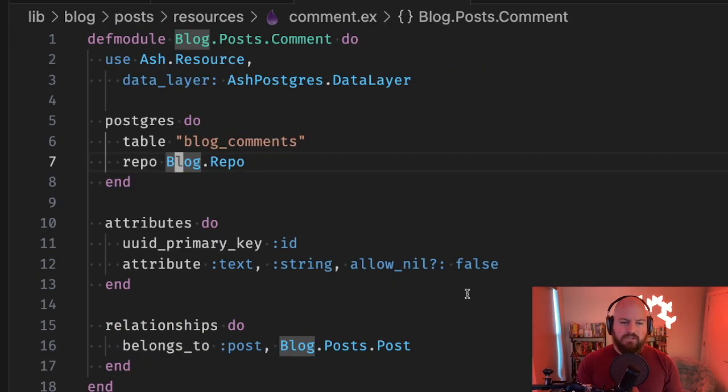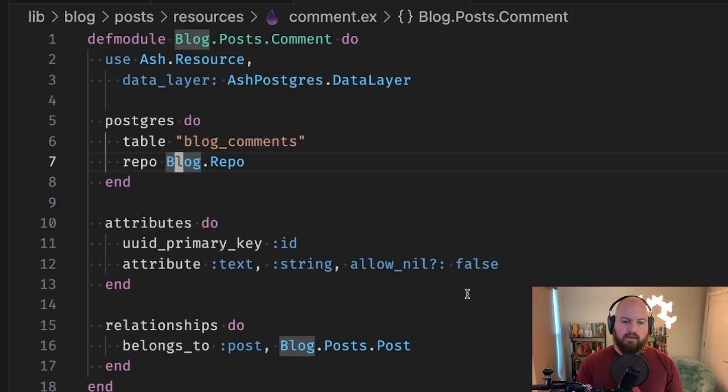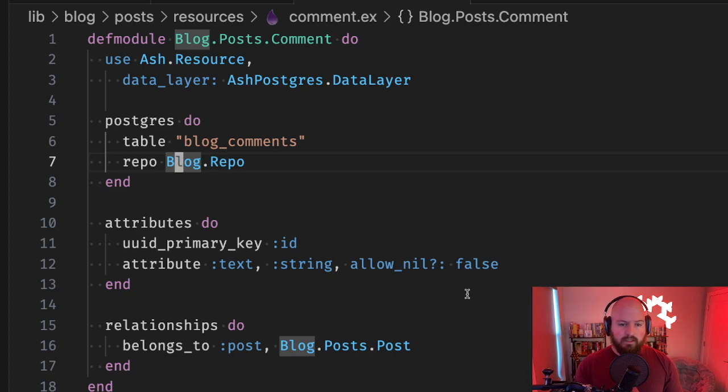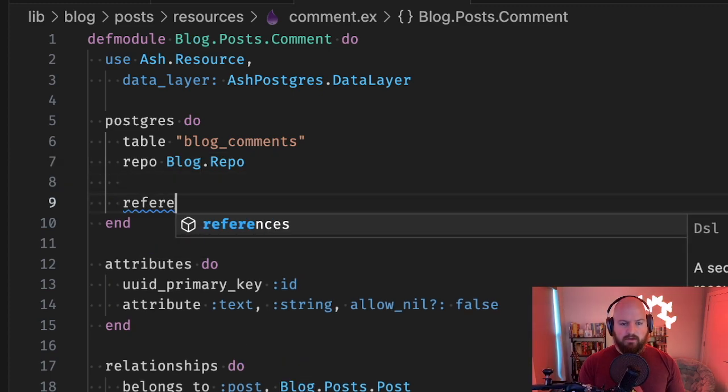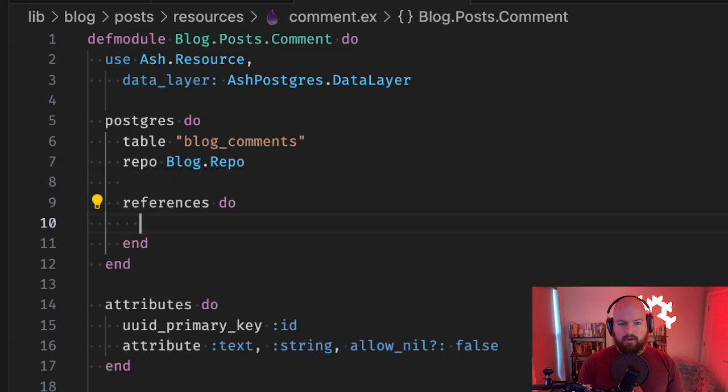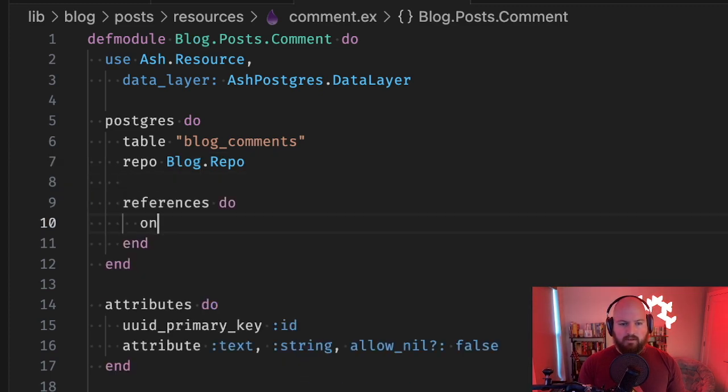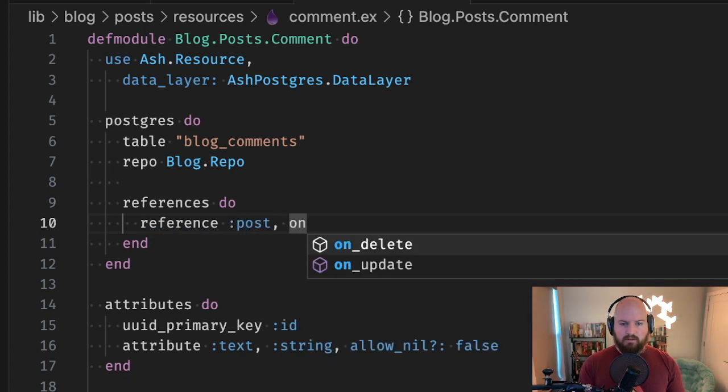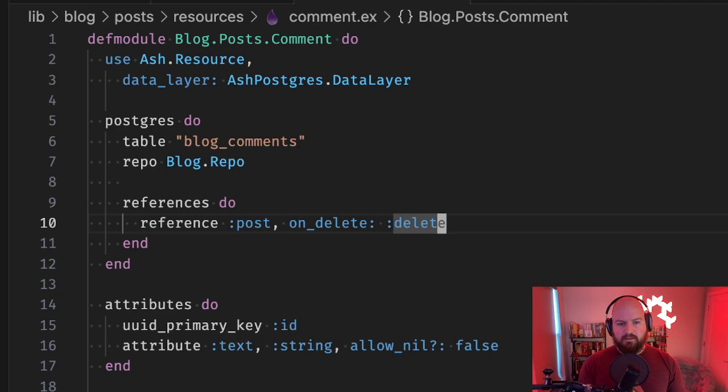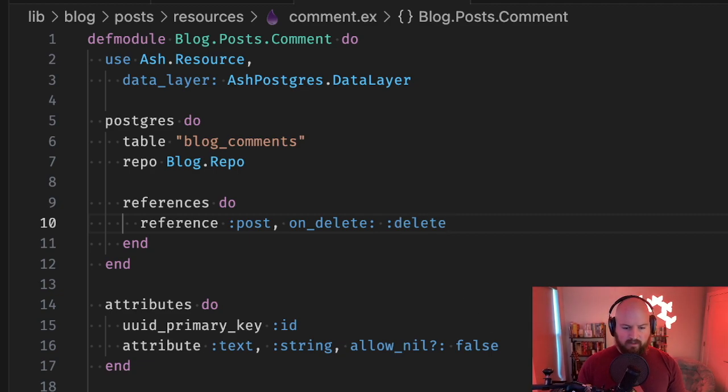The migration generator is also very configurable. We'll show an example with this belongs_to relationship where if a blog post is deleted, we want to delete all of the comments as well. We can configure that with the references block - we can say reference and then we'll call this post and then we'll say on_delete delete. With that, when we generate migrations again...